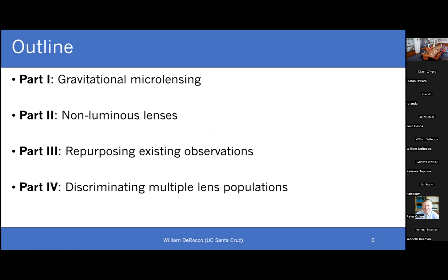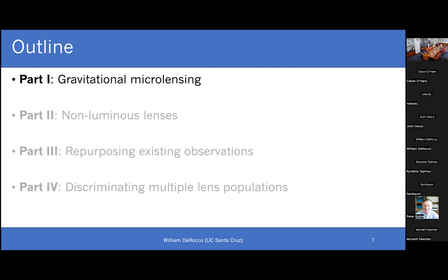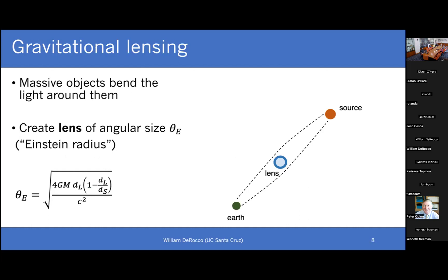Let me provide a brief outline of the talk. In part one, we'll cover gravitational microlensing — what it is and how it works. In part two, we'll talk about non-luminous lenses and other targets particularly good for microlensing. In part three, we'll discuss attempts to repurpose observations to look for such events. And in part four, we'll talk about how to pull out multiple subpopulations from microlensing data to robustly answer questions about the nature of events like the OGLE ones.